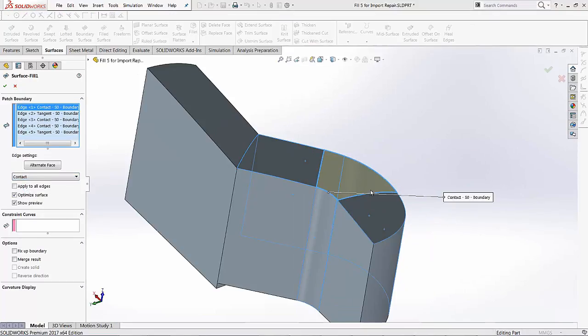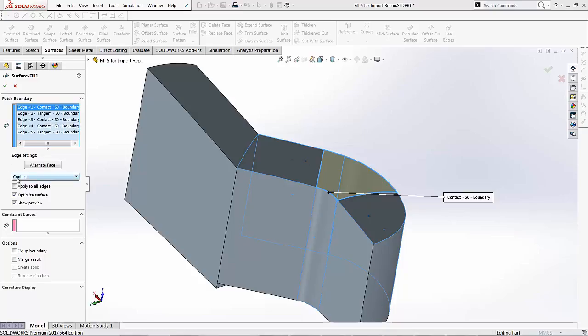So once you've selected all these edges for your patch boundary, and then you've also selected the edge settings for some of those edges, if we take our view down here in the Options menu, we have a couple more options.